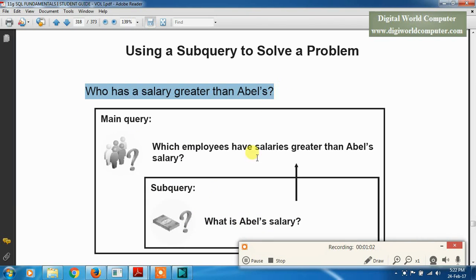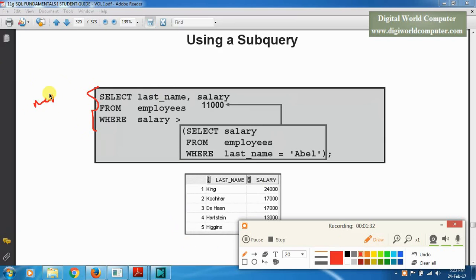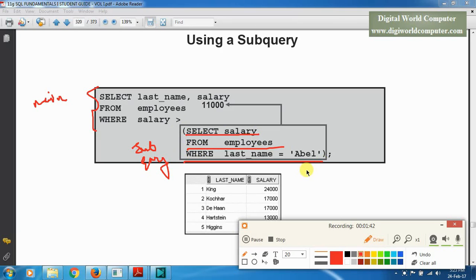Subquery is a main and important part of the SQL database. Here is the example and the query for subquery. We want to know the employees whose salary is greater than Abel's salary. So we write the main query here. This is the main query, and this is the subquery. Through this command we find Abel's salary: SELECT salary FROM employees WHERE last_name = 'Abel'.